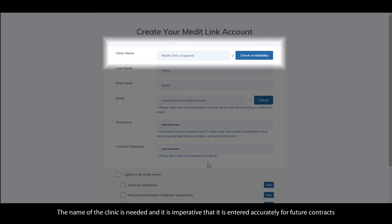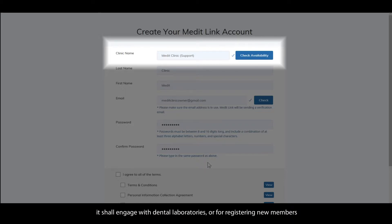The name of the clinic is needed and it is imperative that it is entered accurately for future contracts. It shall engage with dental laboratories or for registering new members.